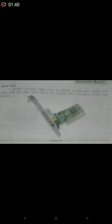The second type is the sound card, which is internally attached to the motherboard. It provides computer audio output to speakers or other audio devices. Most audio cards also allow sound input to the computer, for example from a microphone or other audio source.